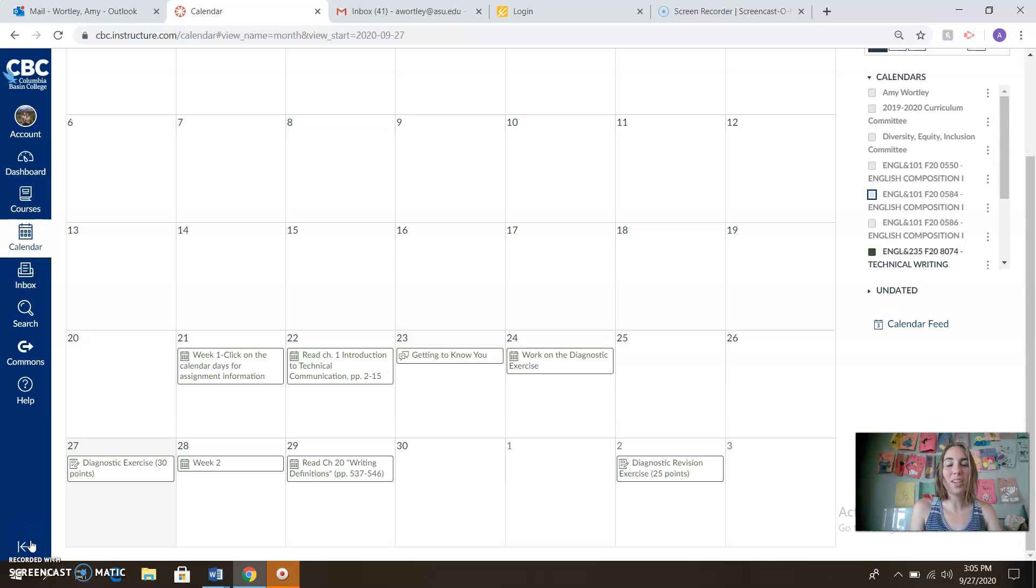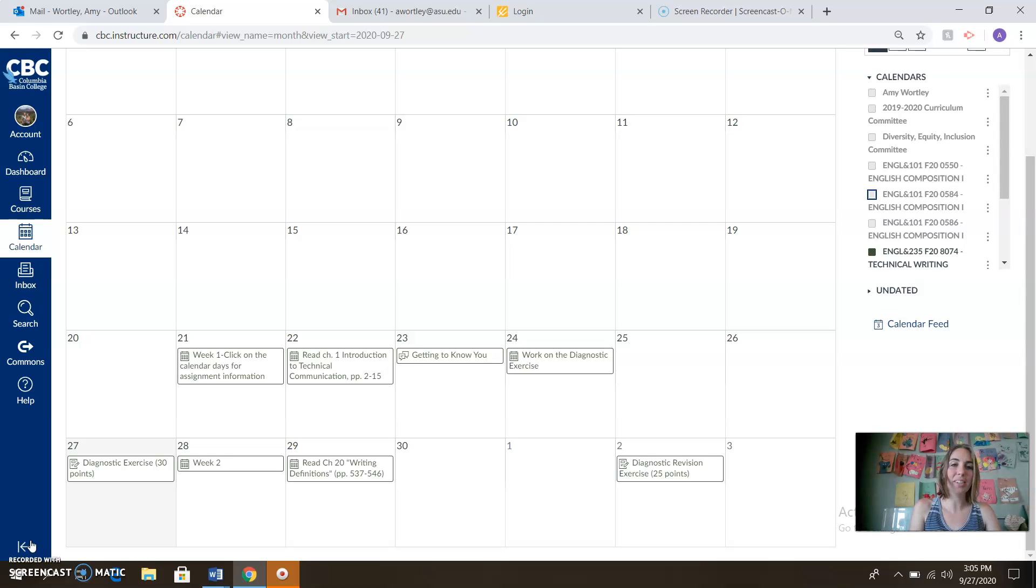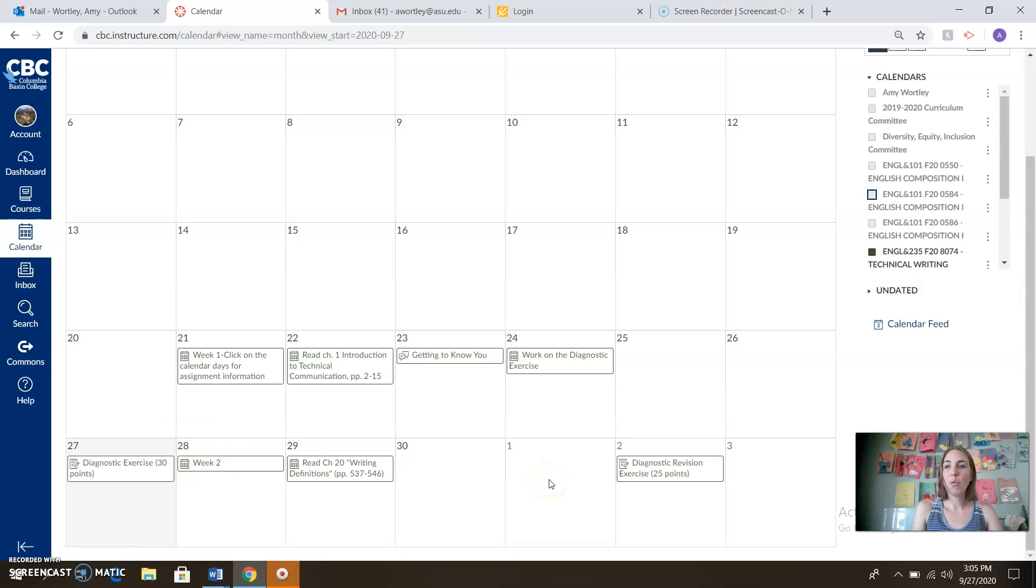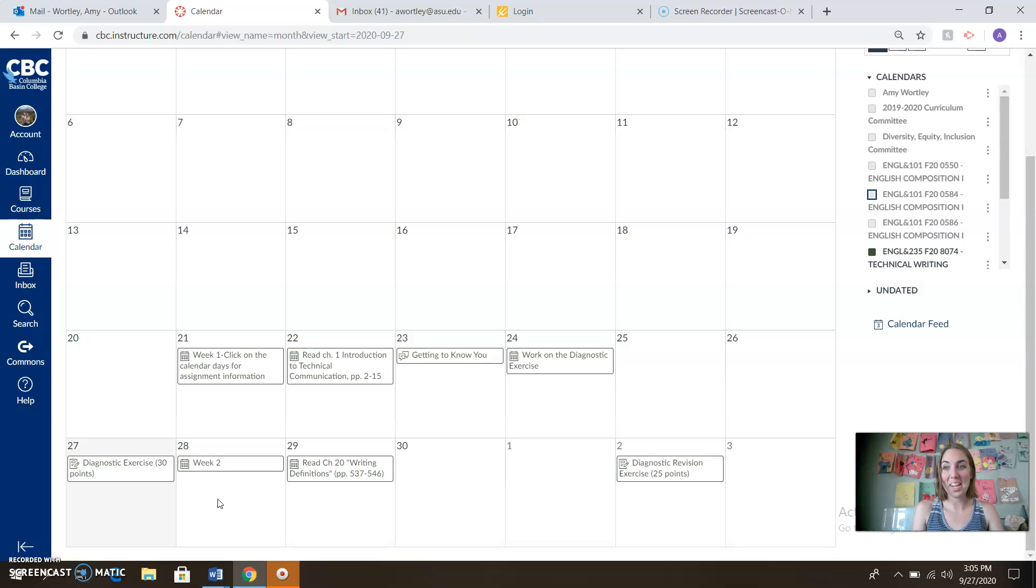Hello and welcome to this week two announcements for our English 235 class technical writing. What we're in right now, if you click on the calendar tab, we've got our calendar for the class. This is week two already. Yay, we're off to a good start.